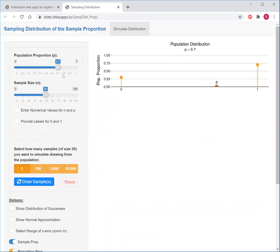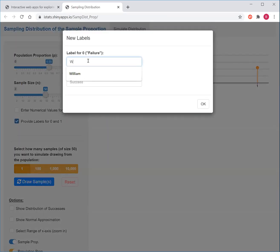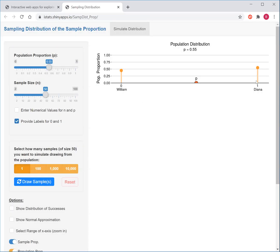In that window, you're going to see two sliders. The first one titled Population Proportion — in our example, this is the proportion of students who are going to vote for Diana, which we said is 55%. I'm going to grab the slider and move it over to 55%. We can also provide labels: a 0 is William and a success votes for Diana, so that now Diana has a 55% chance of success.